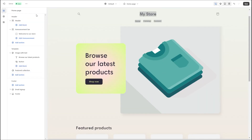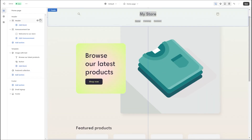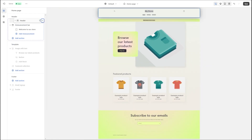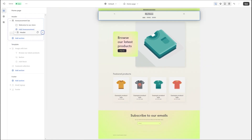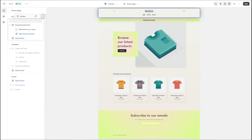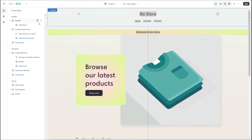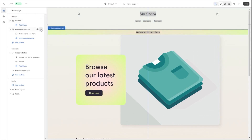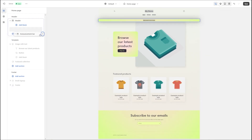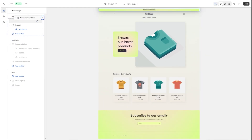And to top it all off, all the sections on this website builder operate on a drag and drop basis, which lets you swap locations between different website components seamlessly and gives you more control over the creation process.